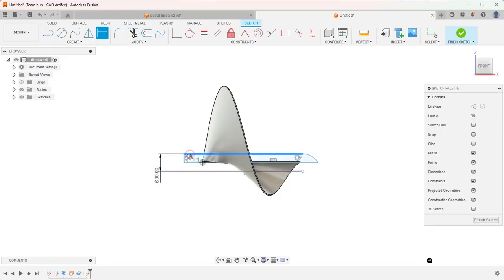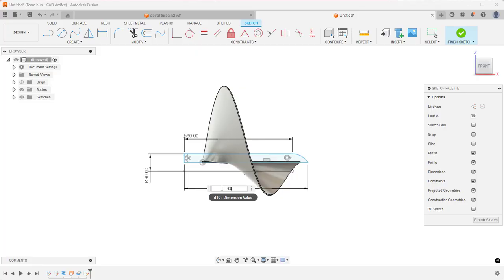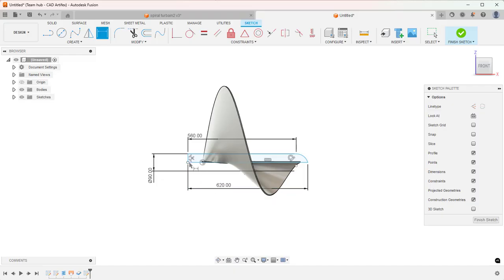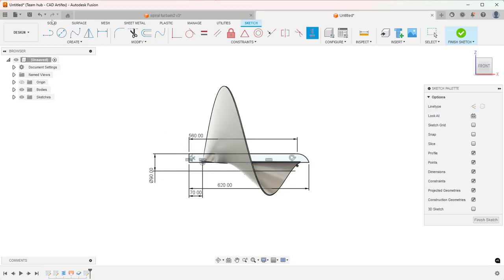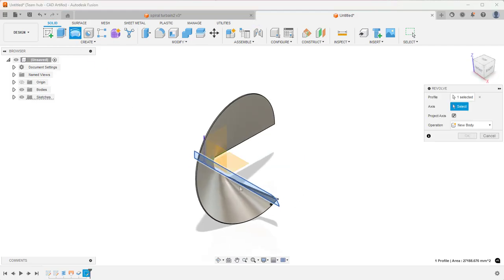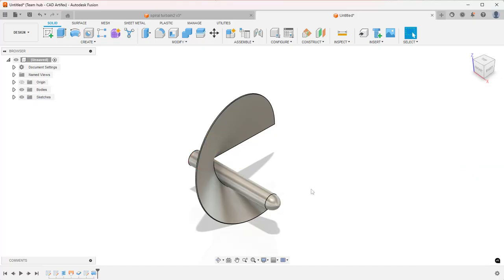And this length is 560. And the total length is 620. And this distance from origin is 70. Now take horizontal constraint. Select this point and origin. Now the sketch is fully defined. Now let's take the Revolve feature. The profile is selected by default. Select the central axis. In operation, join. Now the shaft is ready.